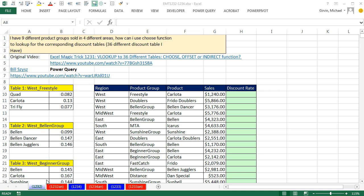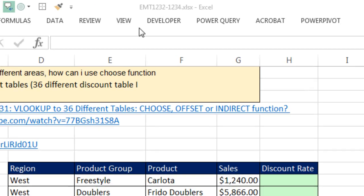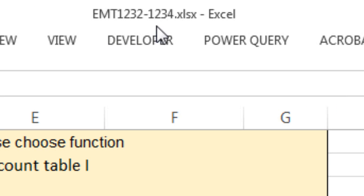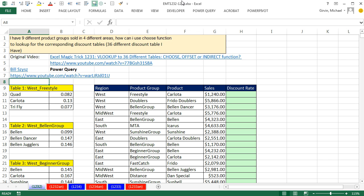Welcome to Excel Magic Trick number 1,232. If you want to download this workbook 1,232 to 1,234, click on the link below the video.